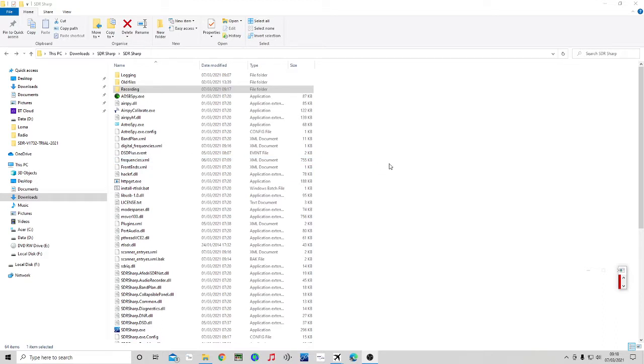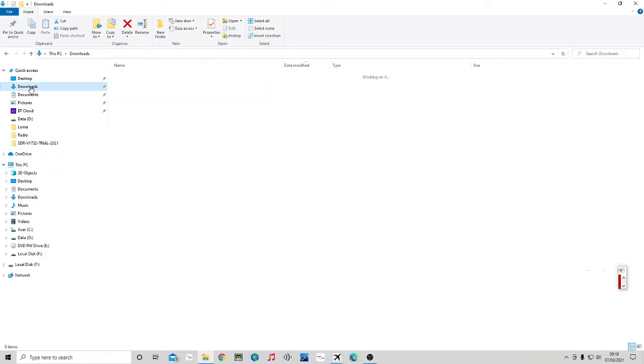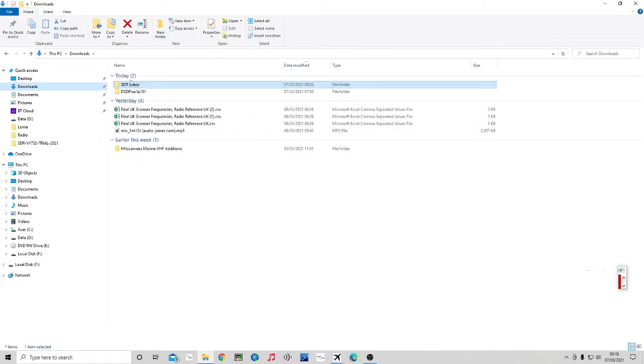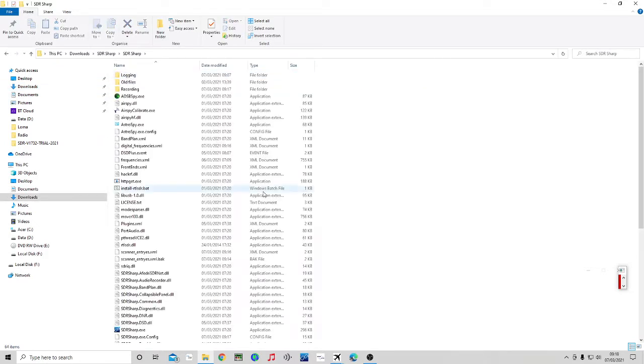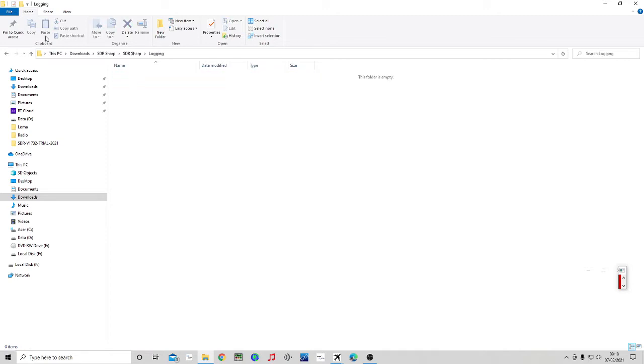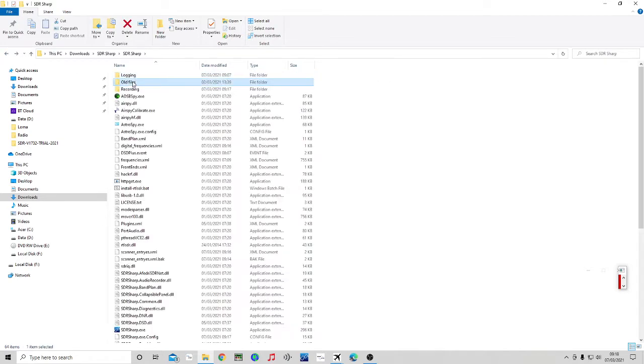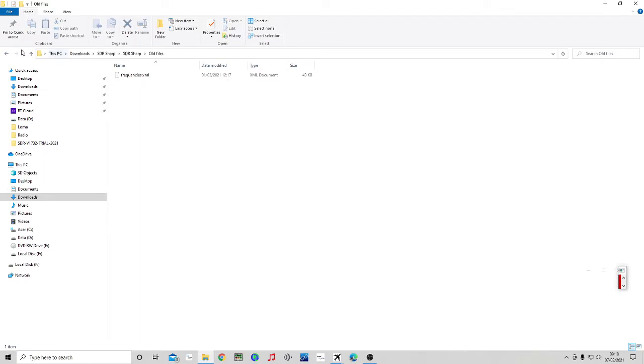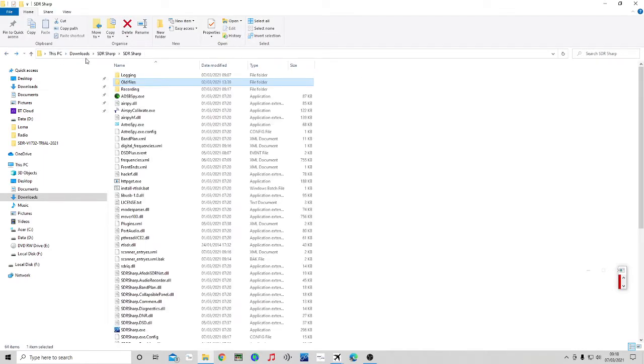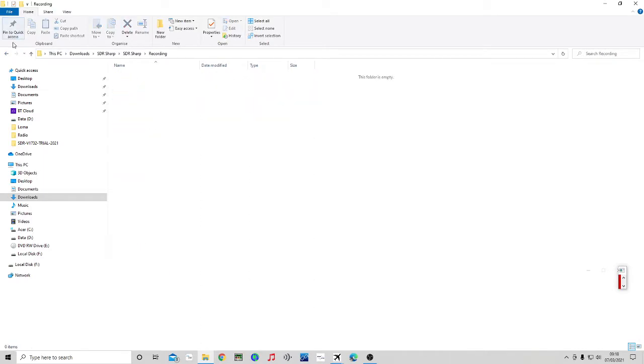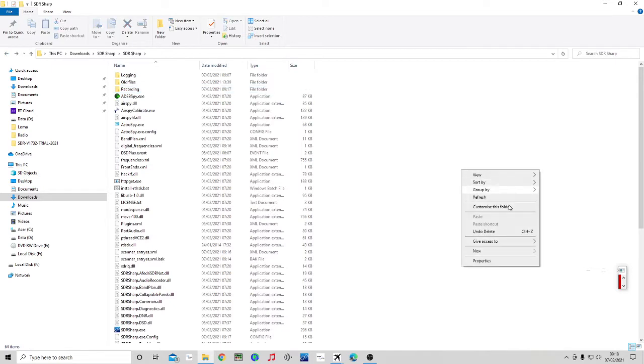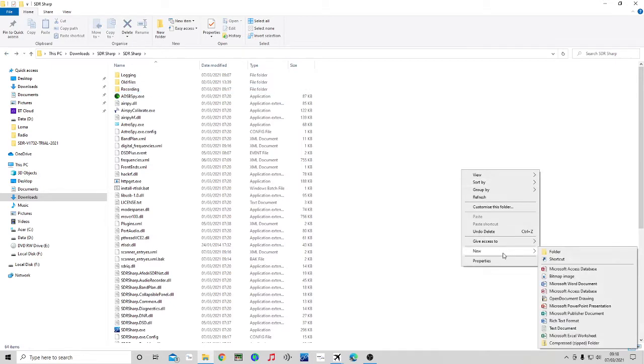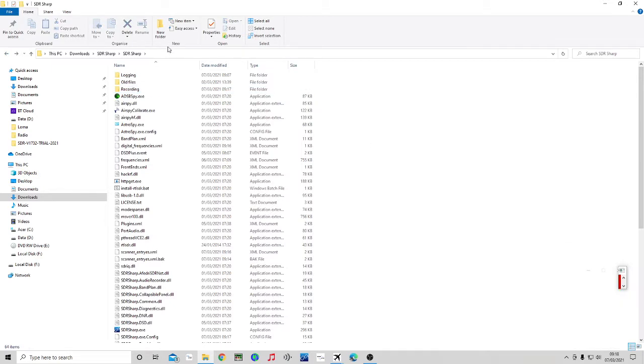First off, I am in my SDR sharp folder and I've created two new folders. They're blank at the moment or empty at the moment. I've just right-clicked new folder and created two new empty folders. I've called one logging and one recording.